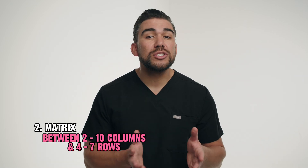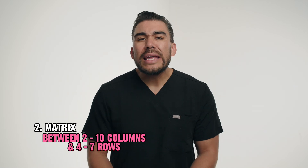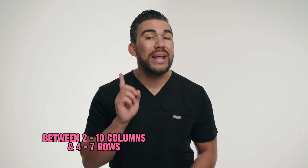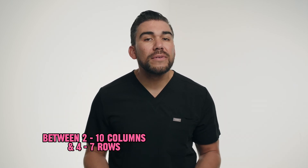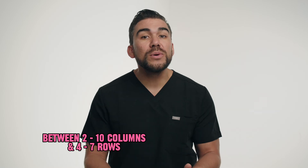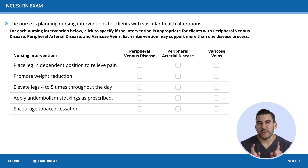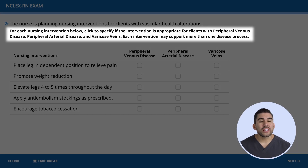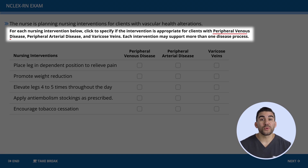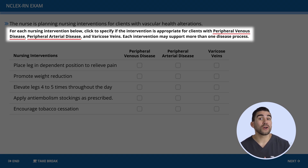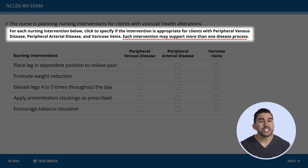Next, we have the matrix multiple response item type. In these questions, there can be anywhere between two to ten columns and four to seven rows. Each column must have at least one answer selected, but could have multiple correct responses. Let's go through an example: for each nursing intervention below, click to specify if the intervention is appropriate for peripheral venous disease, peripheral arterial disease, or varicose veins. Each intervention may support more than one disease.